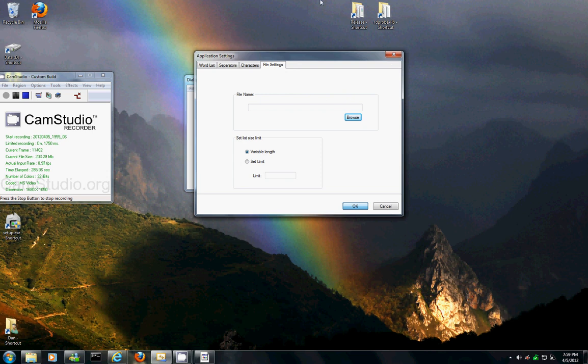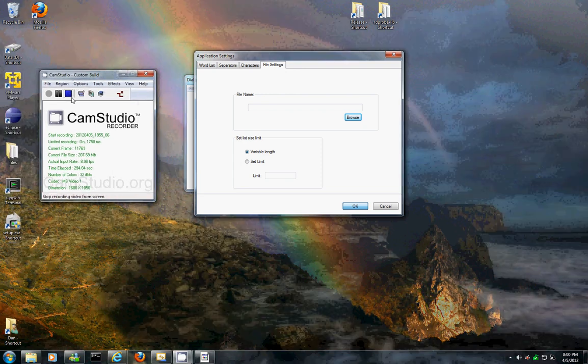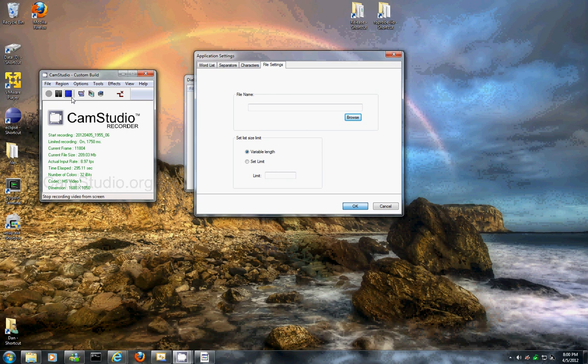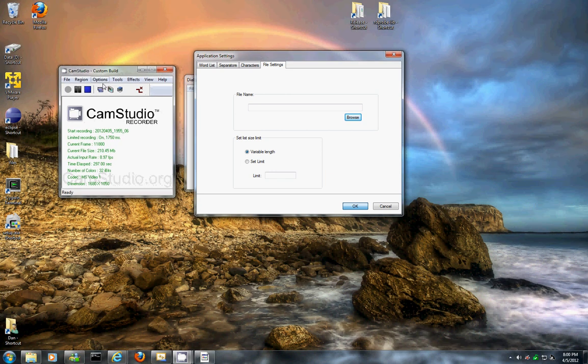And this program will be done fairly soon, maybe a month at the most. But I just decided to make this video just to give an introduction to the little dirty password generator and its uses. Thank you very much.